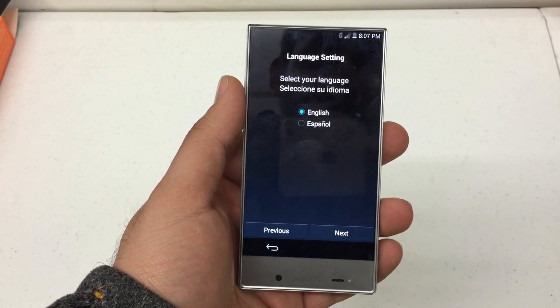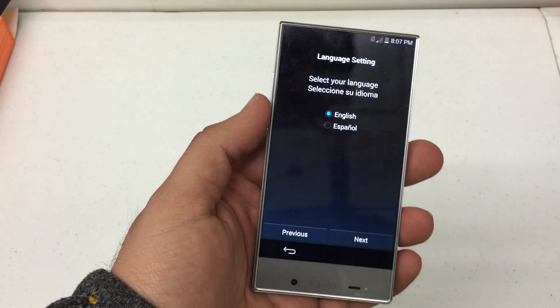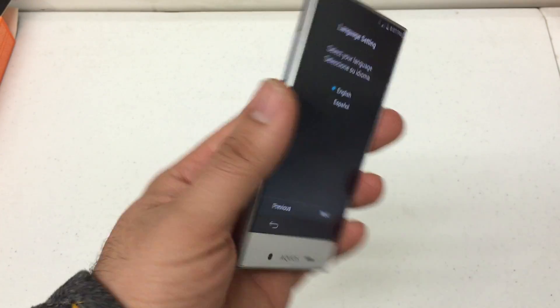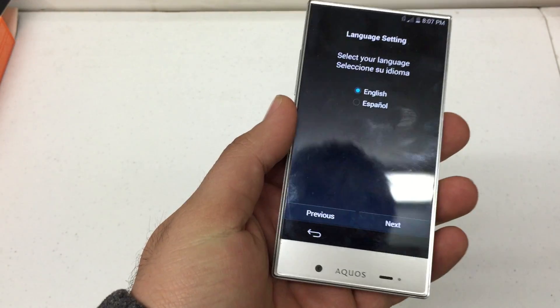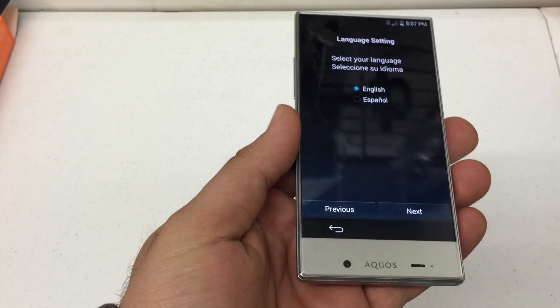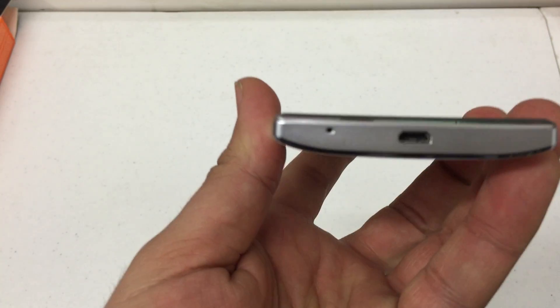What's up YouTube, Hard Reset King here. I'm going to show you how to hard reset the Sharp Aquos Crystal by Boost Mobile.